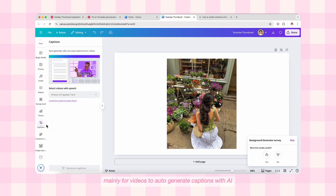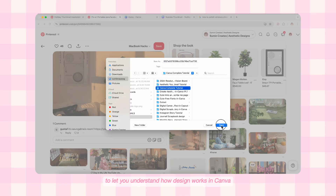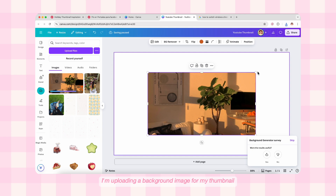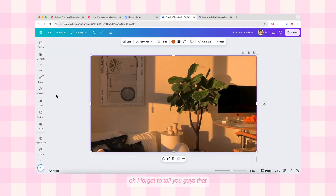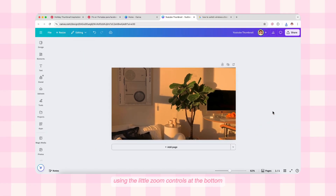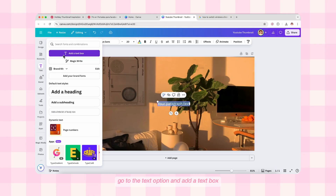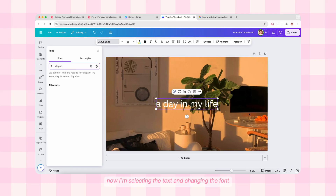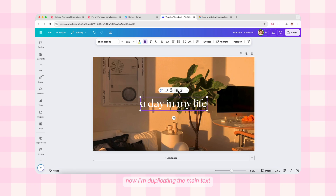Now I'm going to make a clean, simple thumbnail to let you understand how design works in Canva. I'm uploading a background image for my thumbnail, clicking on it, bringing it into the canvas, and scaling it to fit the background. You can also collapse the toolbar by clicking on the little arrow icon in the center, and zoom in or out using the zoom controls at the bottom. Now I'm adding text by pressing T on the keyboard — or you can go to the text option and add a text box. I'm increasing the size of the text and writing 'A Day in My Life,' then selecting the text and changing the font, searching for elegant fonts.